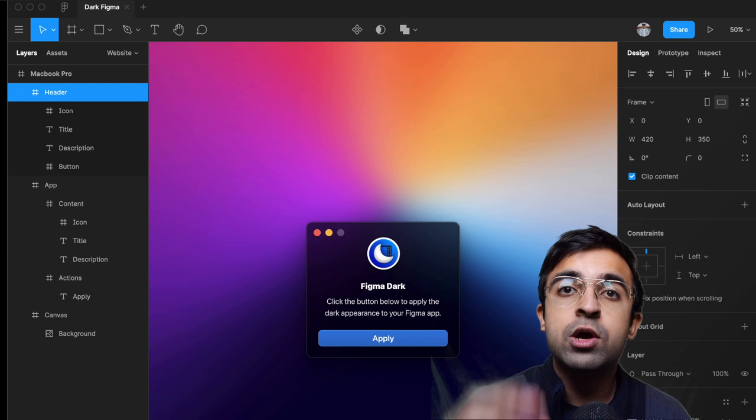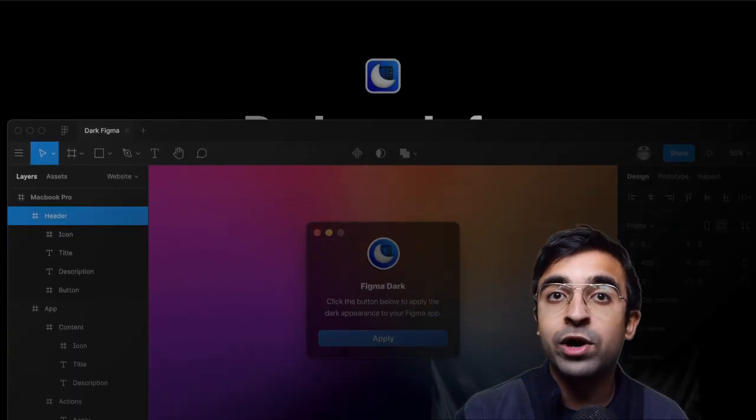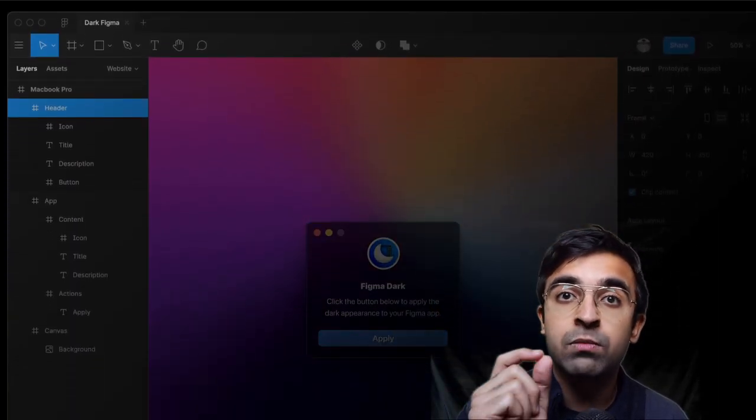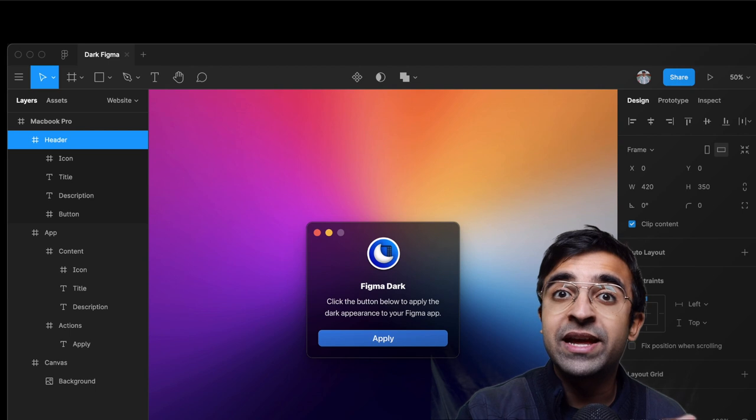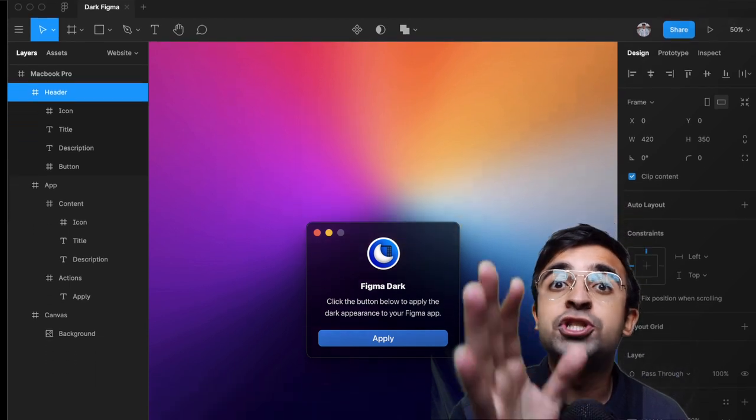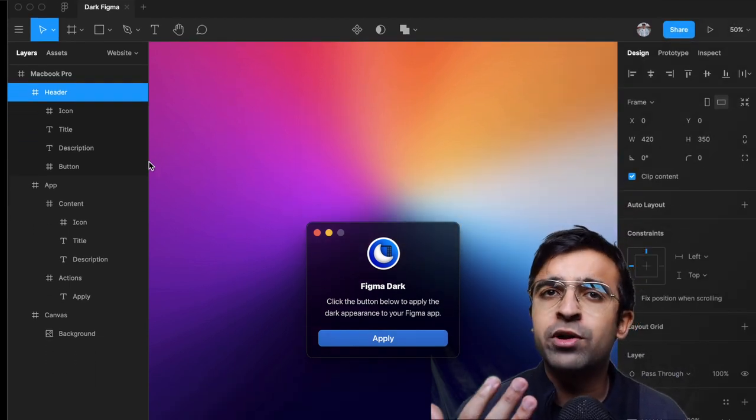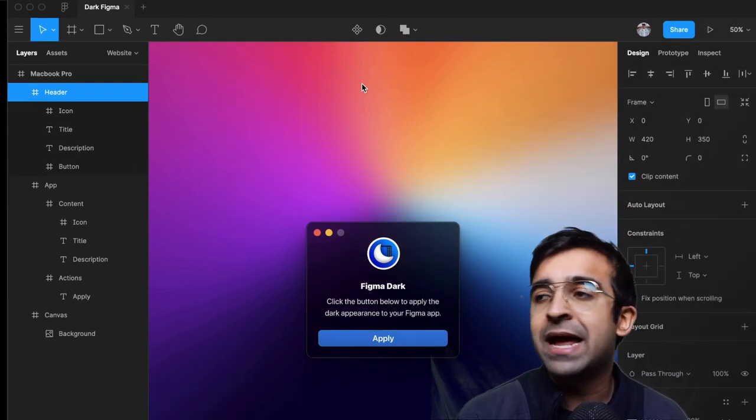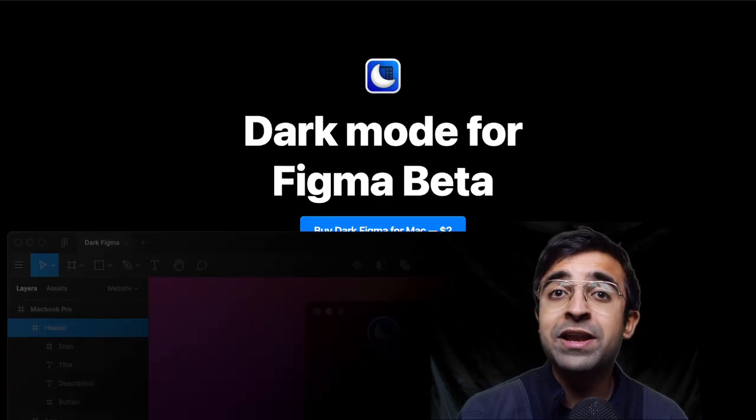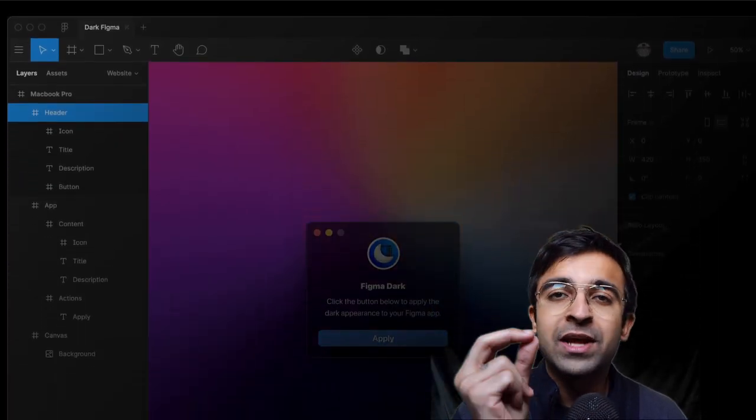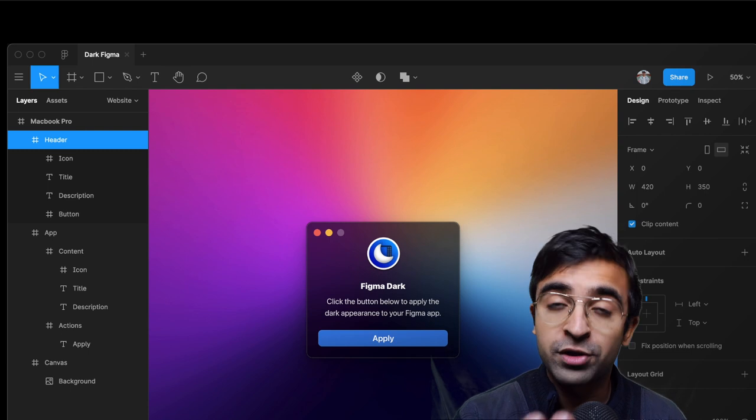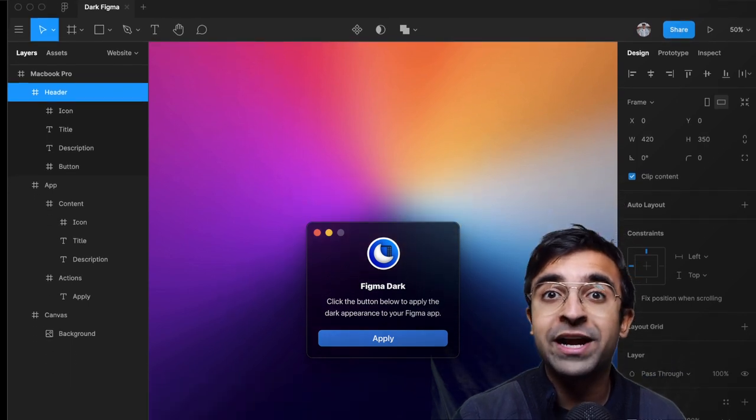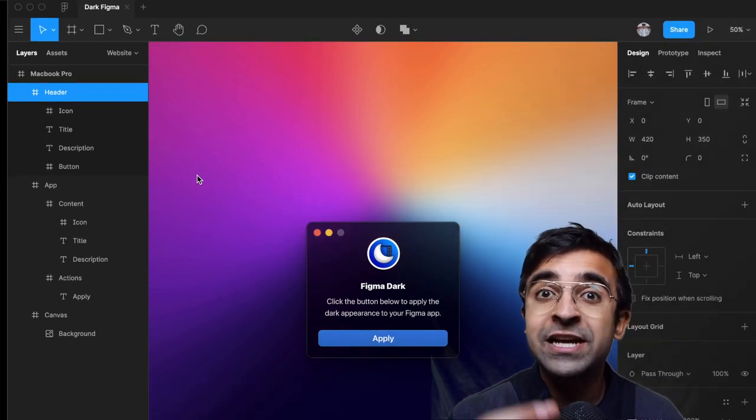For those who use Figma on a daily basis and love the application, this plugin is available only for two dollars. I love that it's so inexpensive for the kind of work that has gone into it. Also, the developer is promising that he will release a Windows version soon.